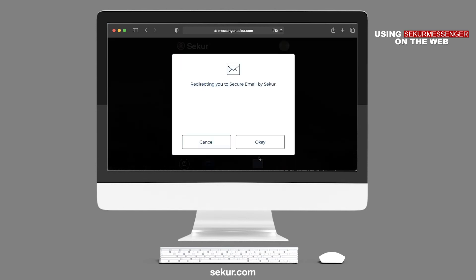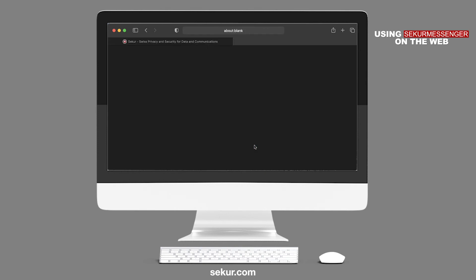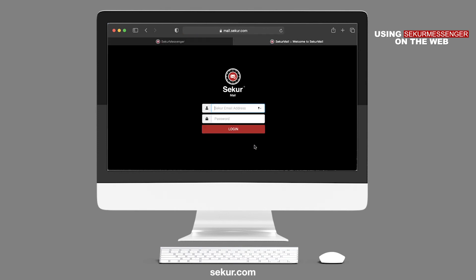If you wish to access Secure Mail, press the Envelope icon located on the left-hand side. You will be asked if you wish to continue — press OK to proceed to Secure Mail.